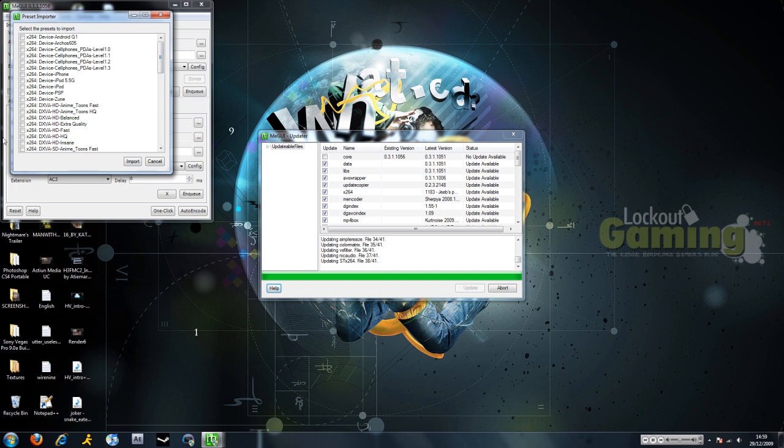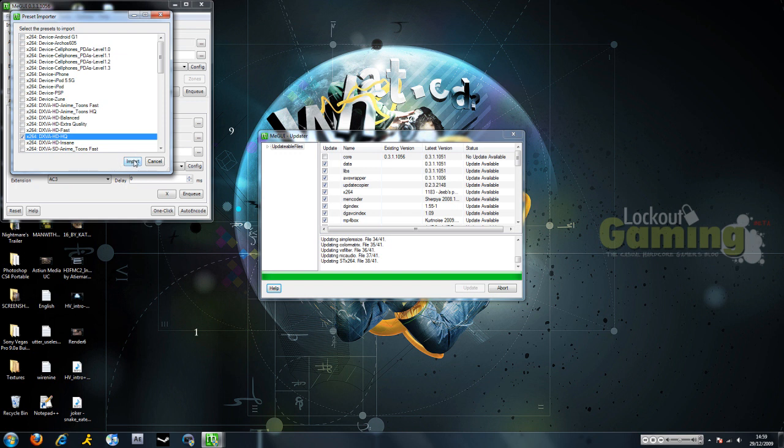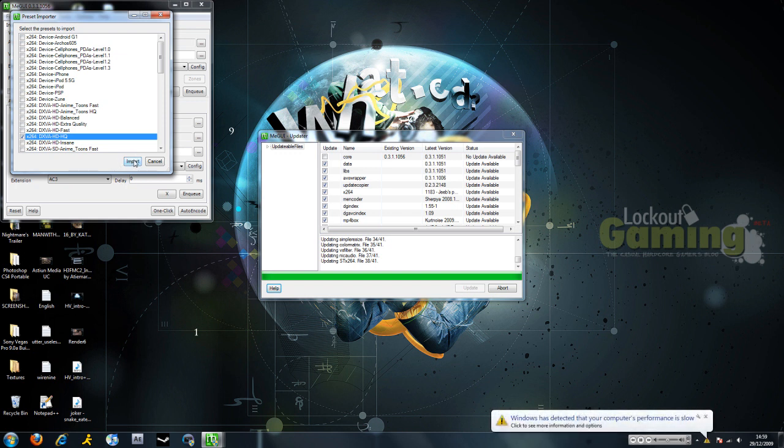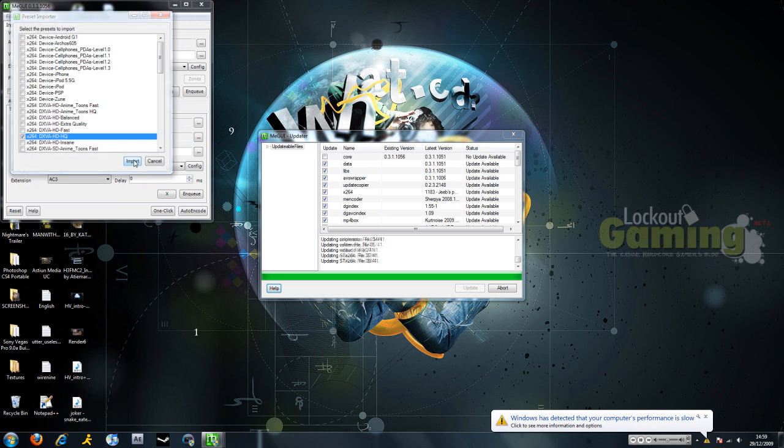Then we're going to import DXVA HD High Quality. And this is going to be useful for another tutorial that I'm going to do later today on making stuff 1080p. So yeah, we're going to import those.